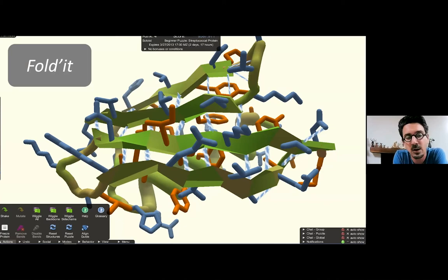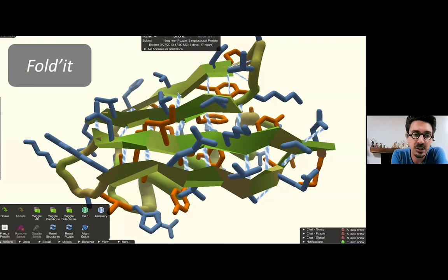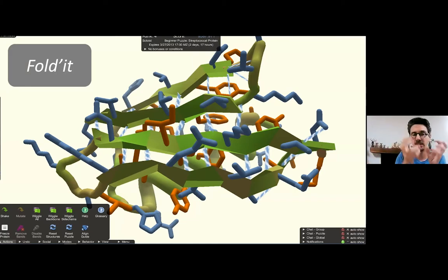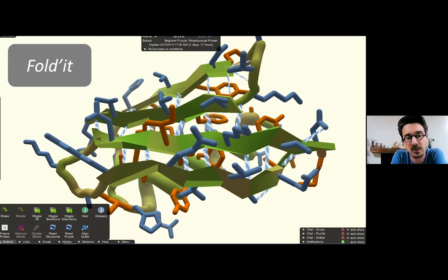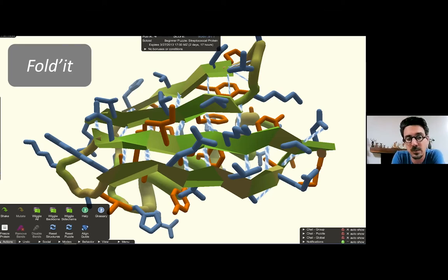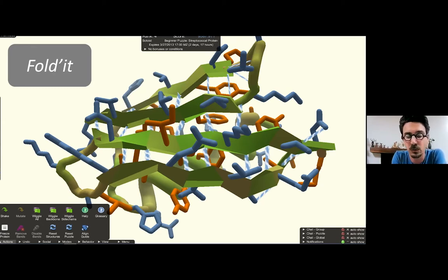A less sad example is the game Foldit. In medicine and biology, protein folding is a very complex task — knowing the shape of proteins is crucial because shape determines their function. Scientists designed this game to engage online players to optimize the folding of these proteins. While it's a very complicated task for one person or a computer, through group emulation of players they were able to fold proteins very efficiently — a way to use games to conduct very complex tasks.